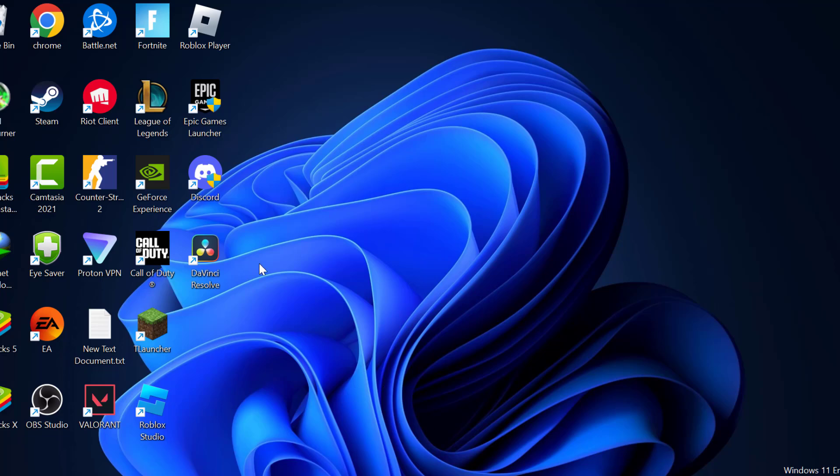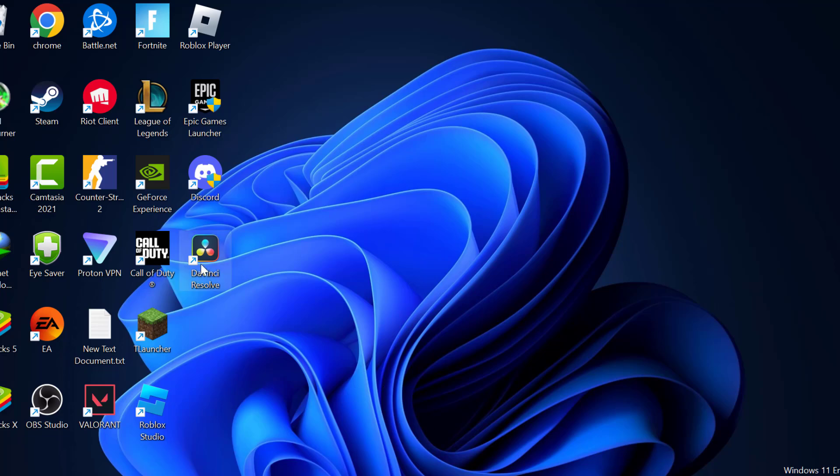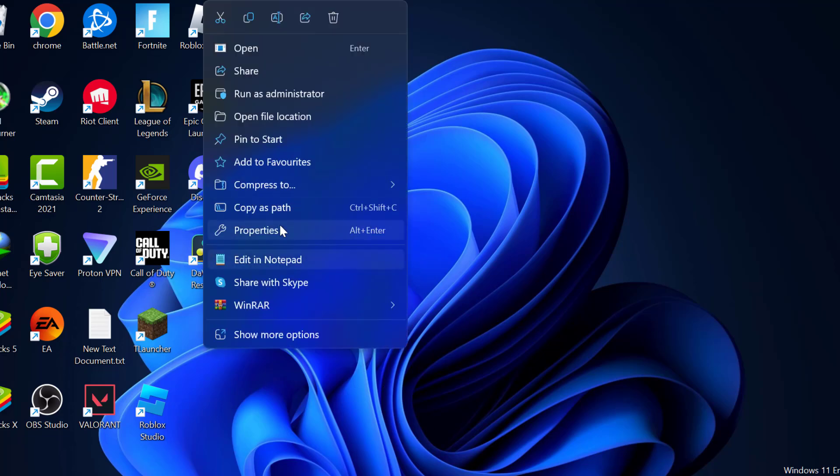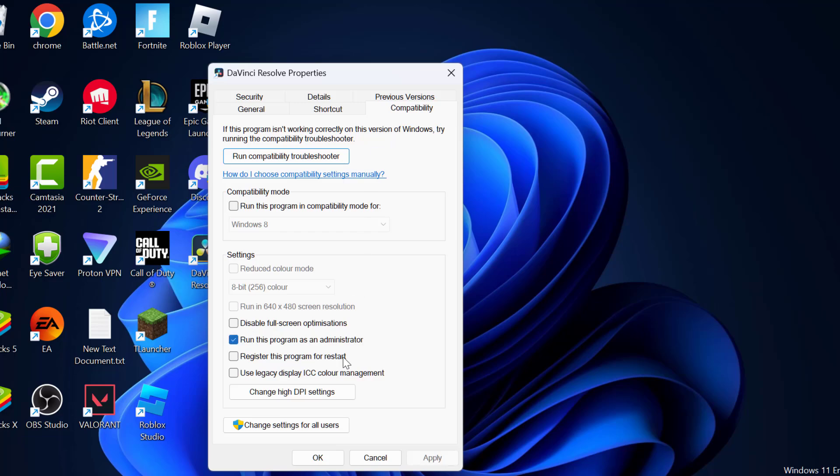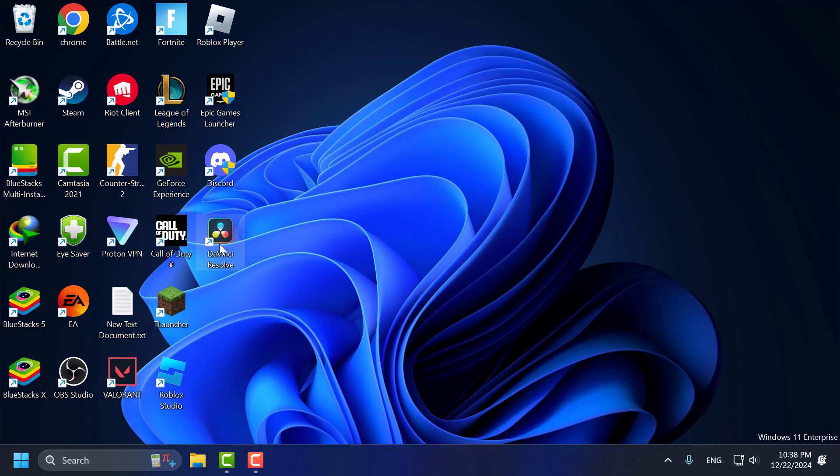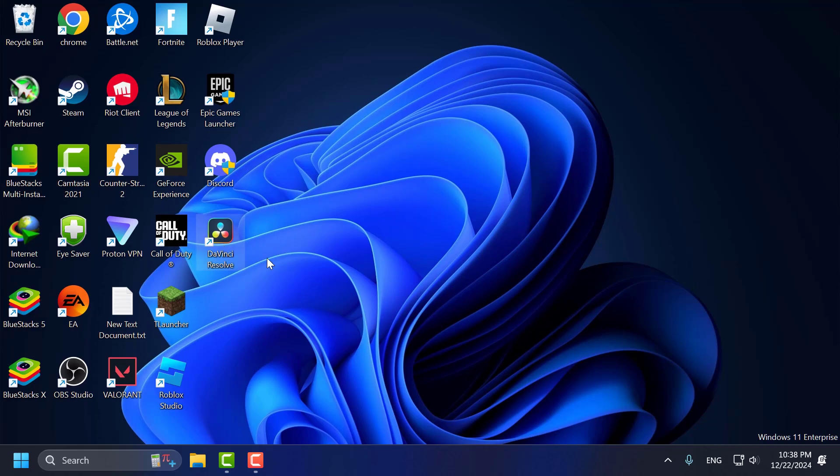Now you just need to right-click on the DaVinci Resolve and select properties. Select Compatibility tab and check mark run this program as an administrator and select Apply and OK. Now you can open DaVinci Resolve and check if the problem is solved or not.